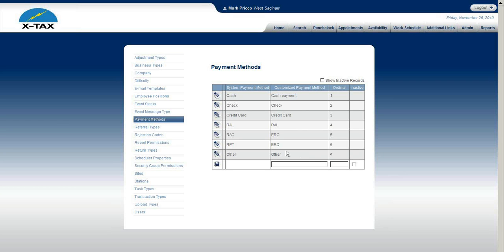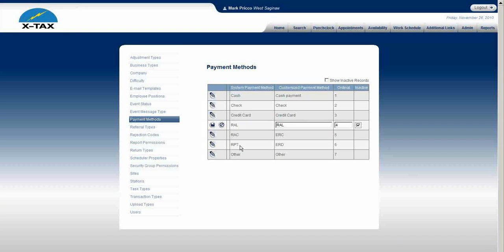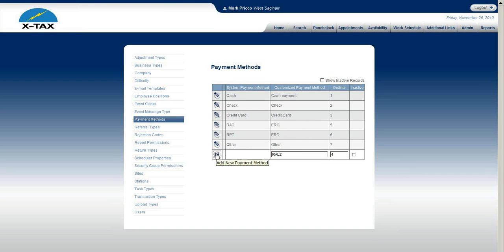For those offering bank products who are not using Drake, Tax Wise, or Crosslink, here's what you need to do: for these bank product payment methods like rail, select the edit pencil and mark it inactive. The system payment methods rack, RPT are strictly looking for data from your tax software. So make rail inactive, save, then create a brand new customized payment method called rail — I'll label it 'Rail 2' — and set it to the same ordinal of 4, then save.